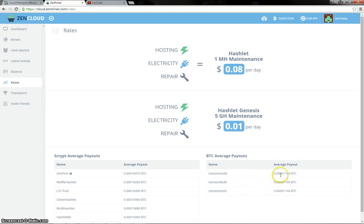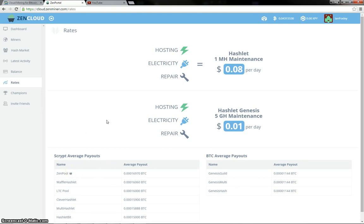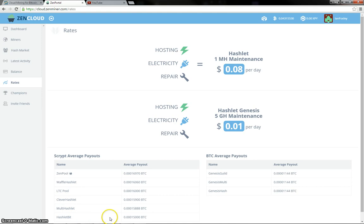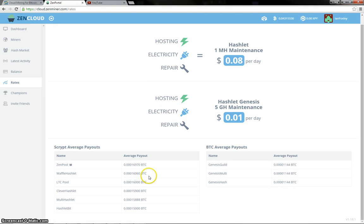The Guild multi-hash, 1,144 Satoshi per Gigahash. The Zen pool there with an average payout of 16,970 Satoshis. And then you have the Waffle pool, LTC pool, etc. Clever hashlet, multi-hashlet all down the bottom. There's not really much of a difference between the payouts. The highest is 16,970 and then you go down to like 15,000 for the hashlet bit there.